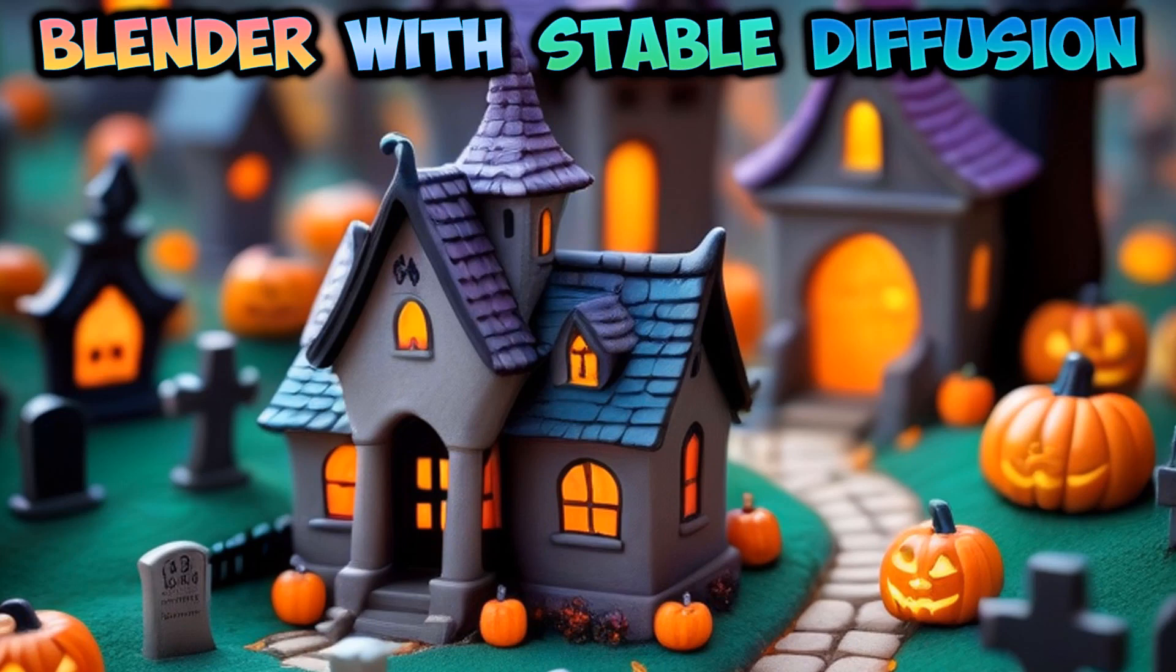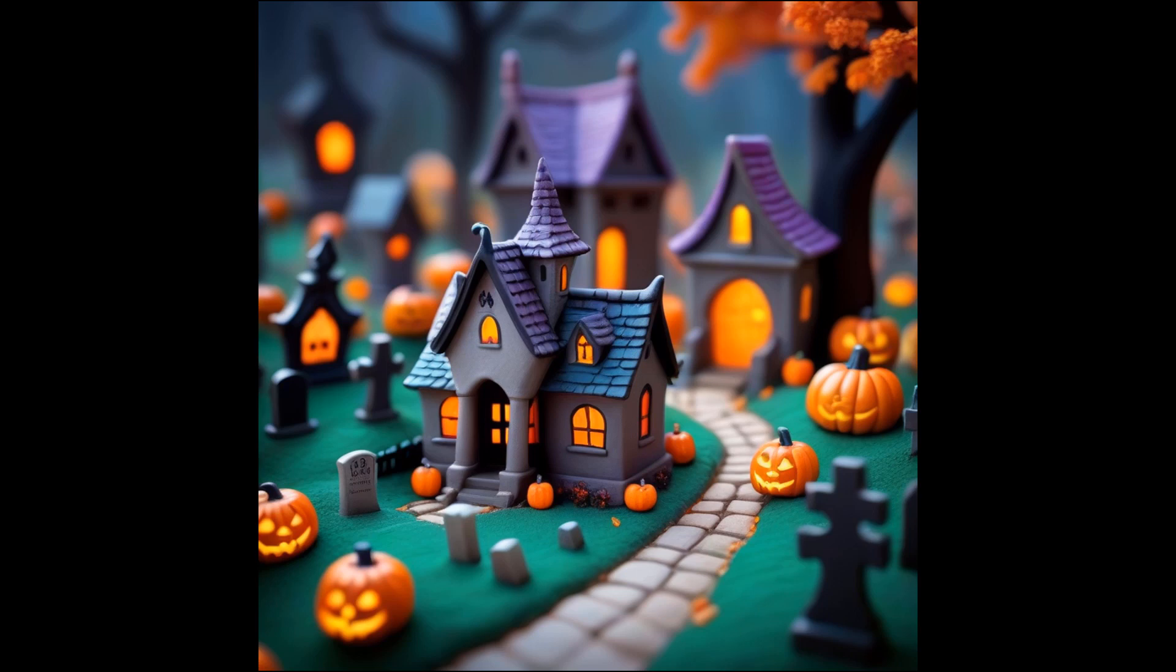In this tutorial, I'll show you how to create this image by using Blender and Stable Diffusion XL.